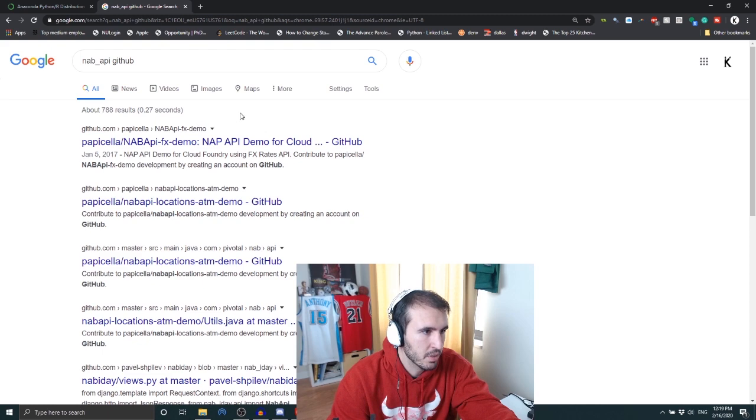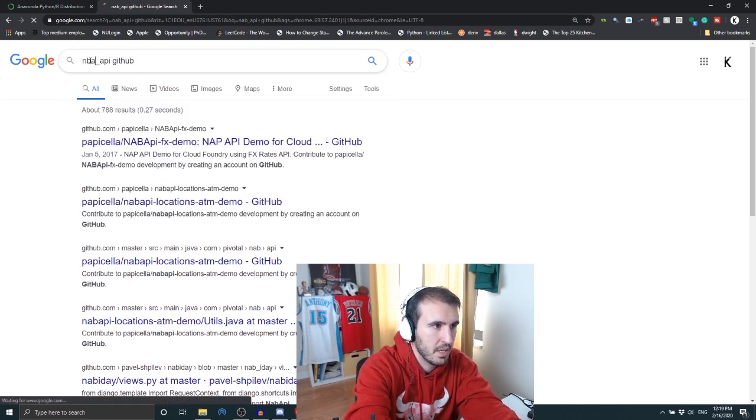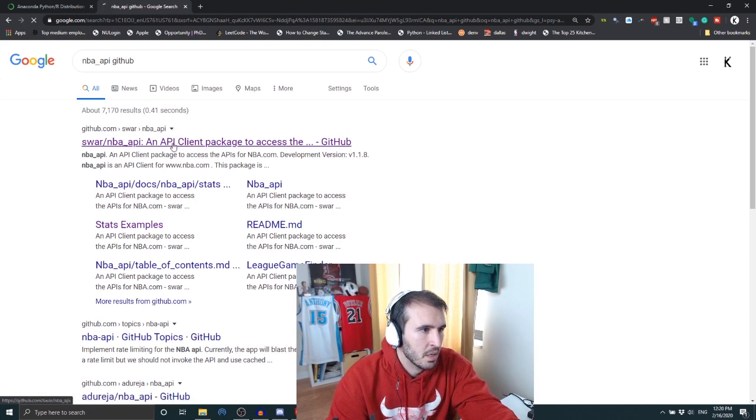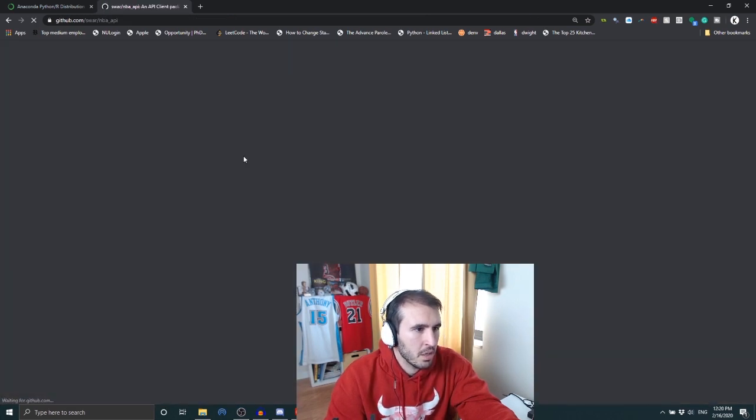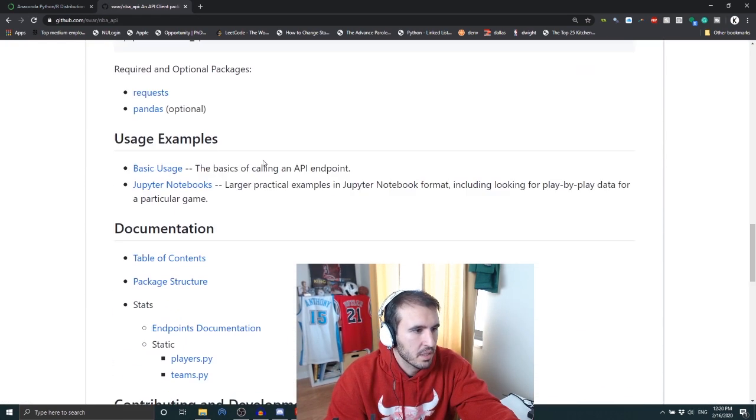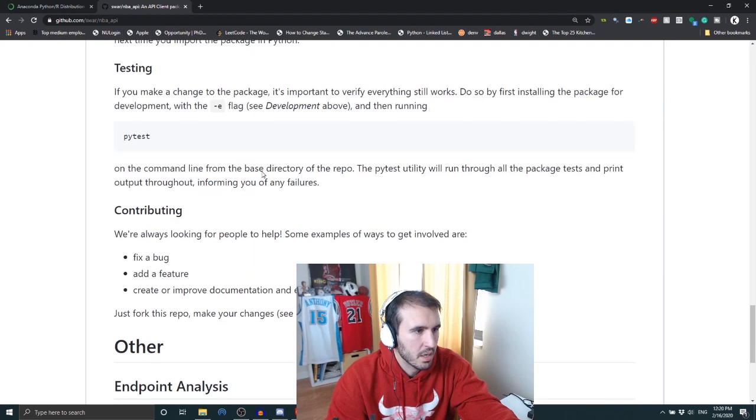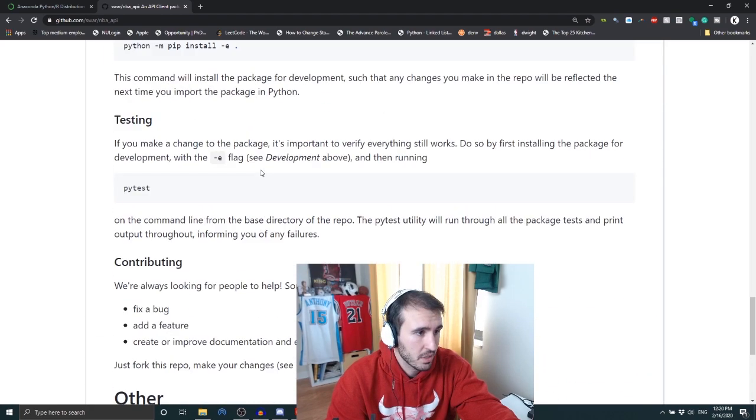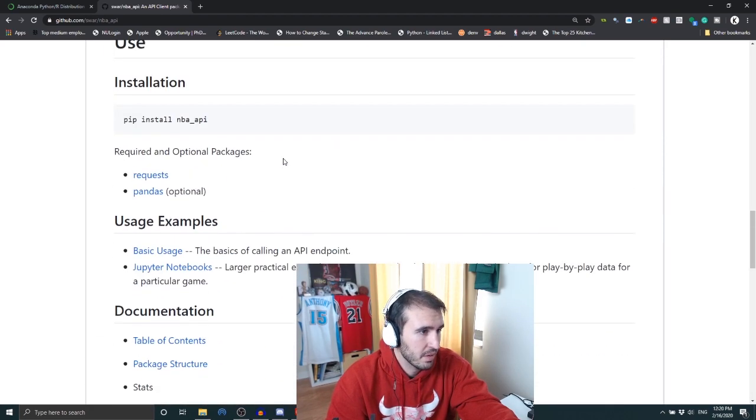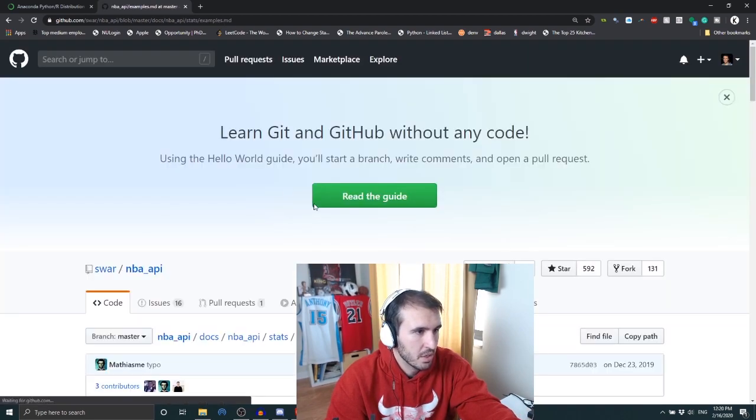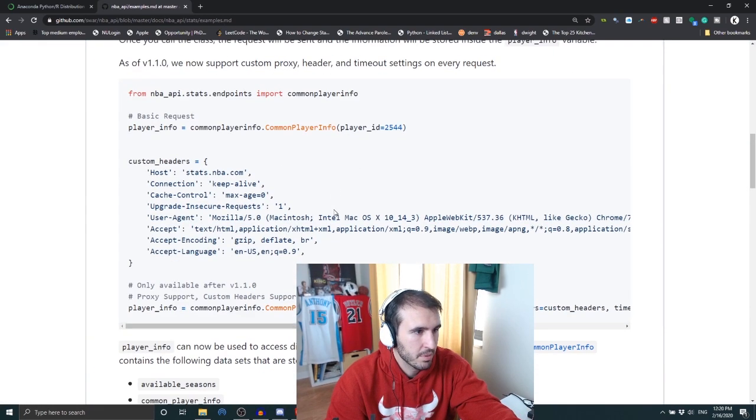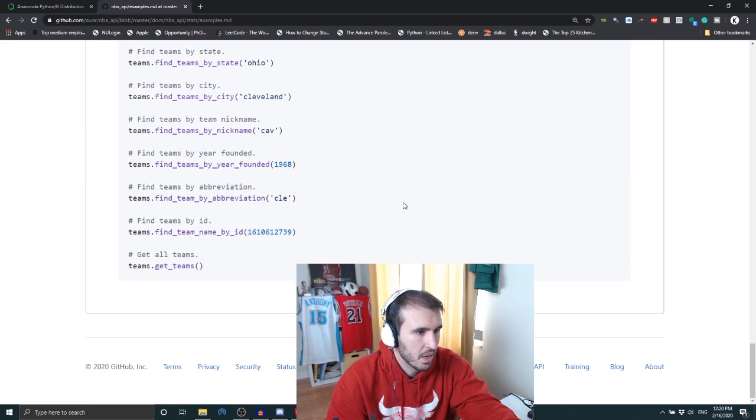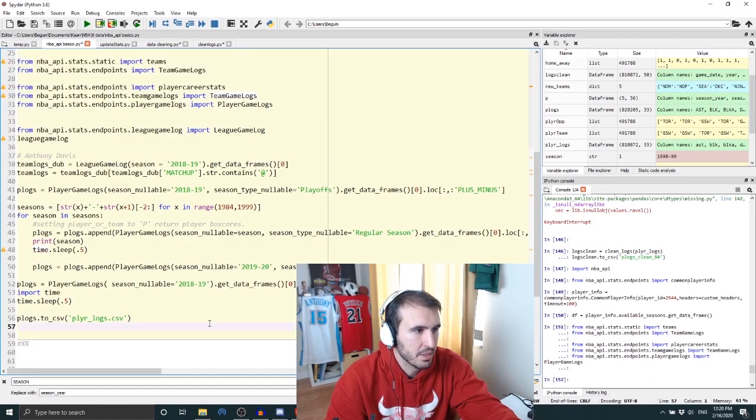Let me actually find that NBA_API GitHub. I'll link this below too, I just want to show you what this looks like. NBA... so yeah, this gives you basically everything you need to go about it on your own. I just want to give this little video example.